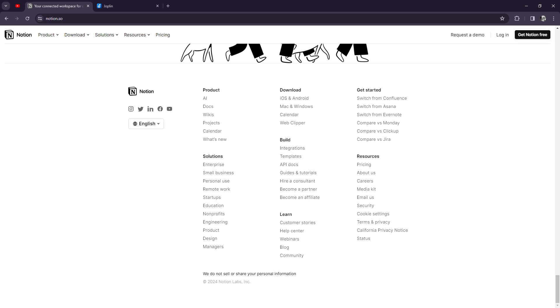The final question: which one is better? Who wins this category? It actually depends on your individual needs and preferences. If you're looking for straightforward note-taking with basic features, Joplin would be perfect for you. But if you want a comprehensive productivity tool with endless customization options, Notion could be the better choice.